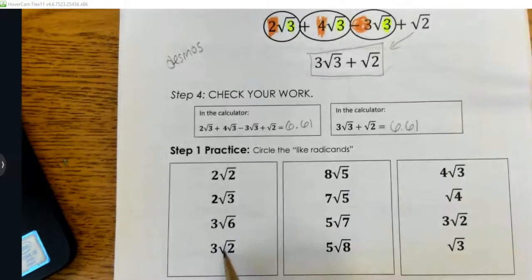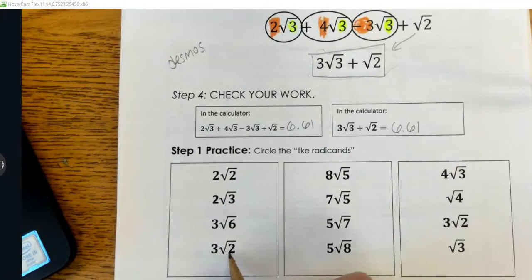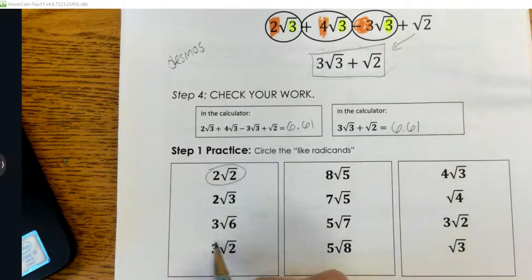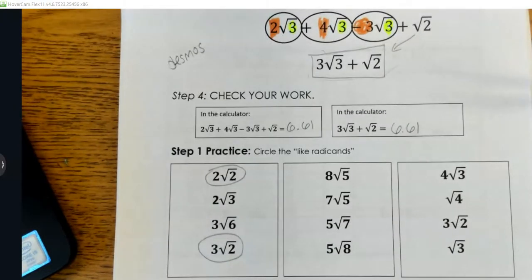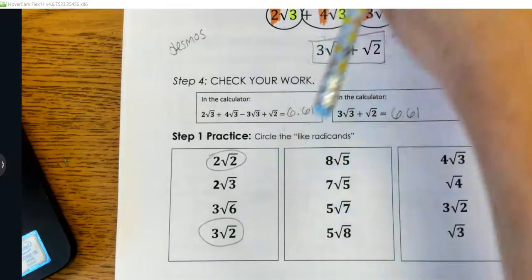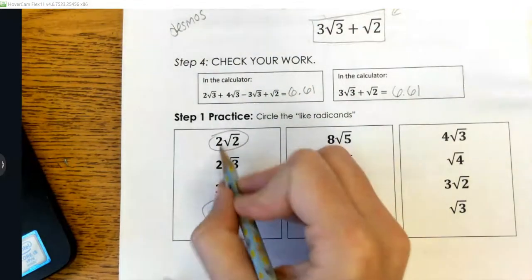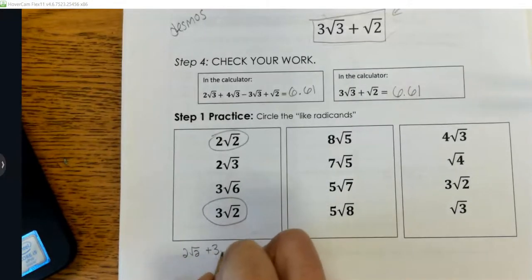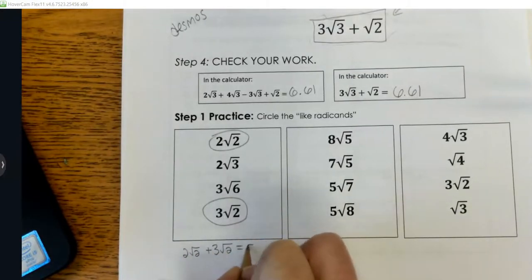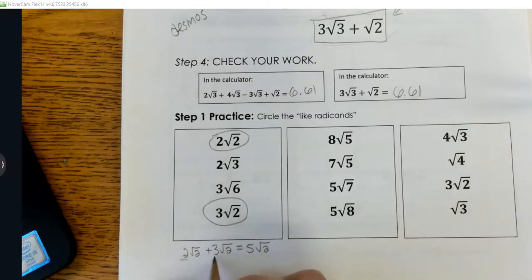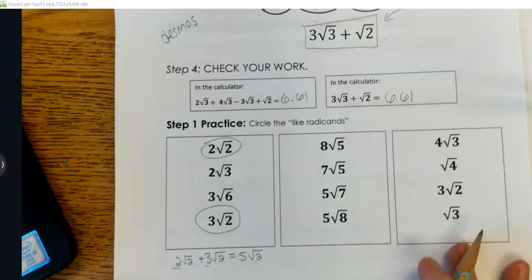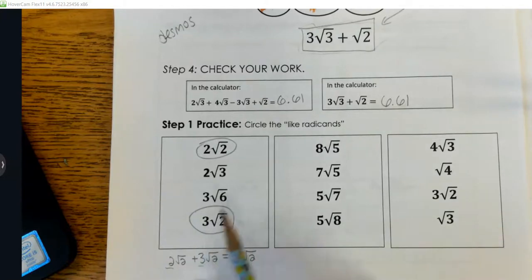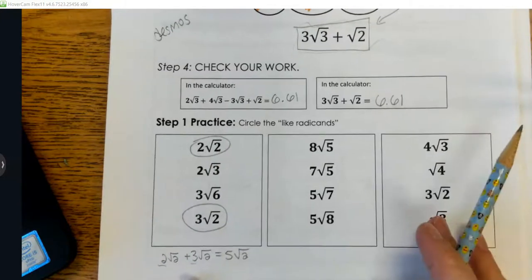√2 is broken down as far as possible. Looking at these, it looks like 2√2 and 3√2 are the only ones that have like radicands. So if I combine them, I'd be adding the coefficients: 2√2 plus 3√2 equals 5√2. I just added those two coefficients together.